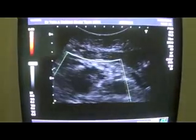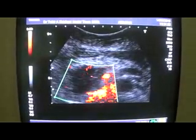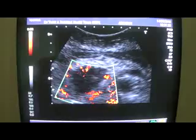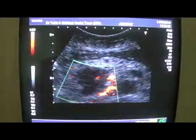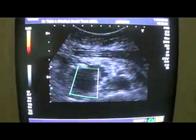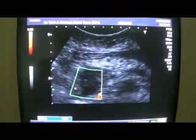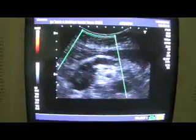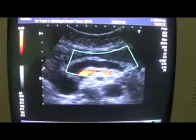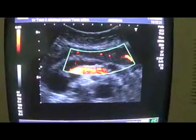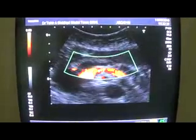Here is the mass and it does not show any significant vascularity on color Doppler. Now this tubular structure — whether it is a vessel or a duct — if it is a duct, it will not show any blood supply.